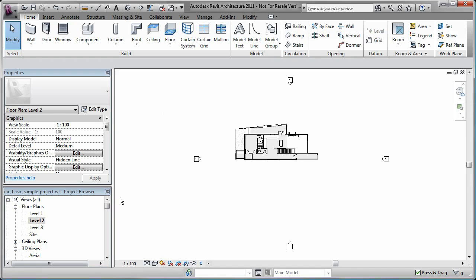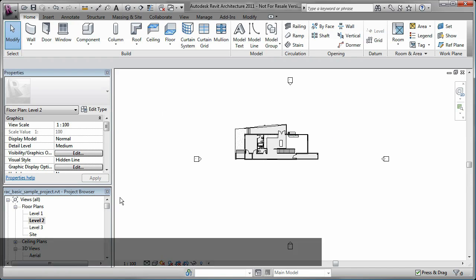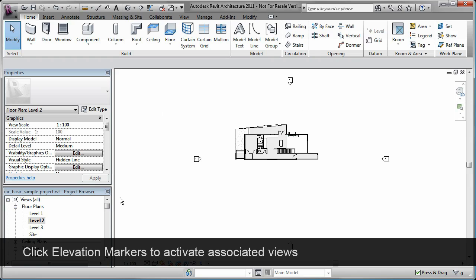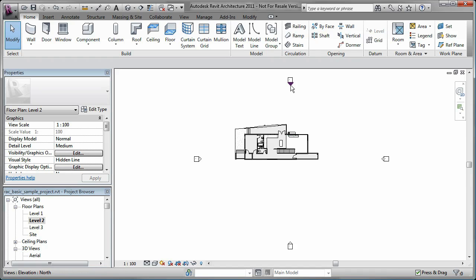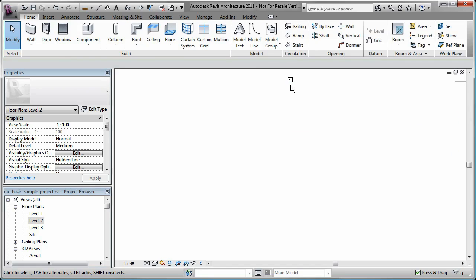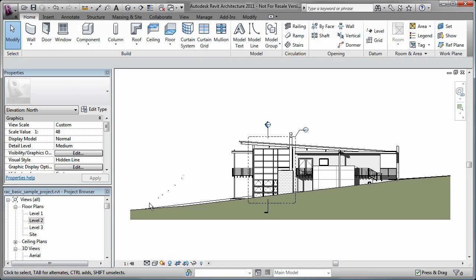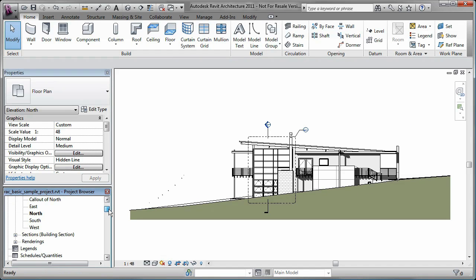Notice that in this plan view, I have elevation markers. The elevation markers are linked to the elevation views. All I have to do is double-click on the elevation marker and the corresponding elevation view is opened.